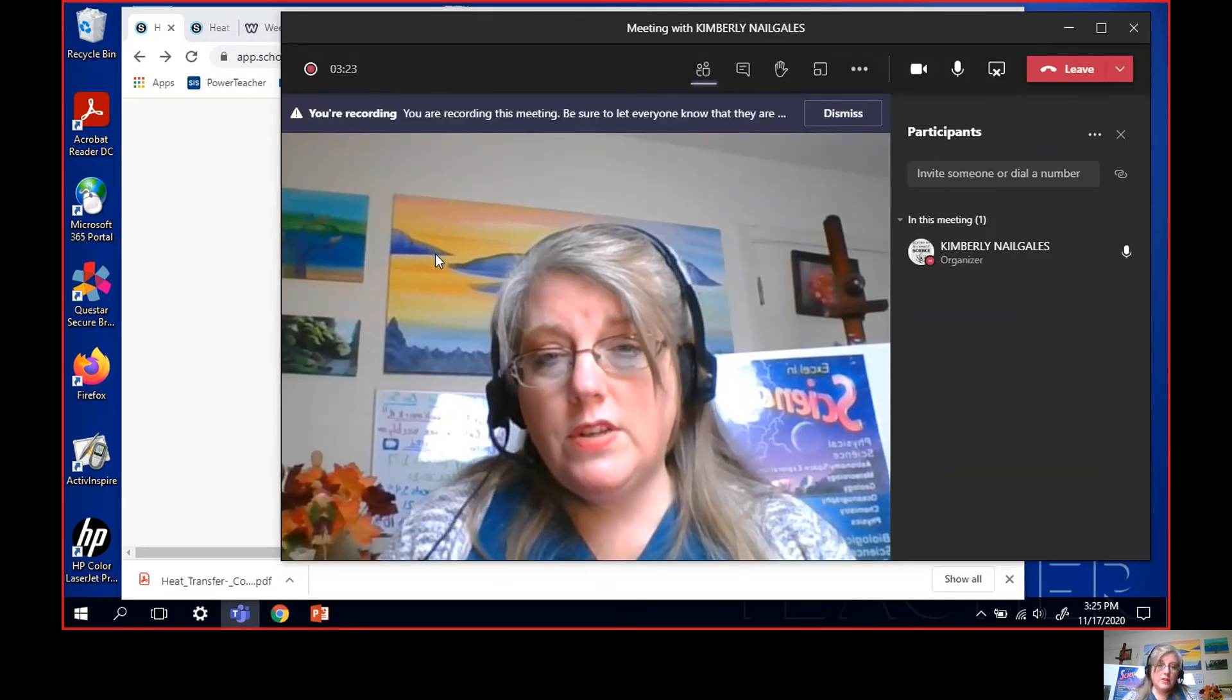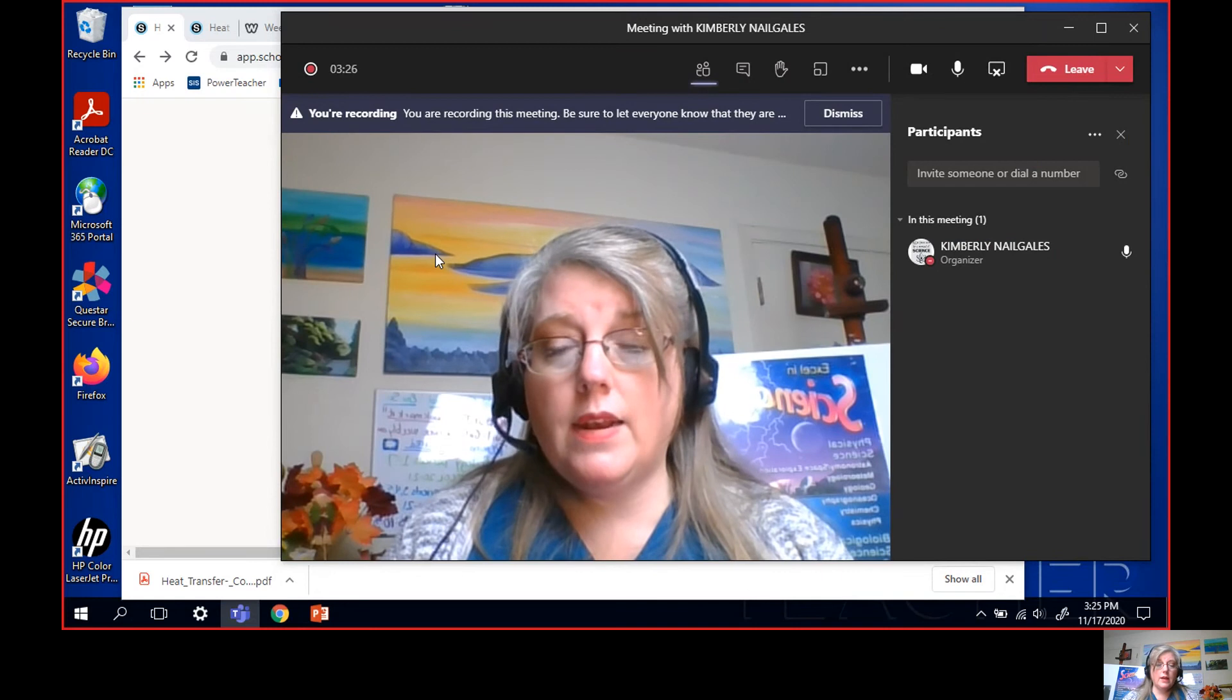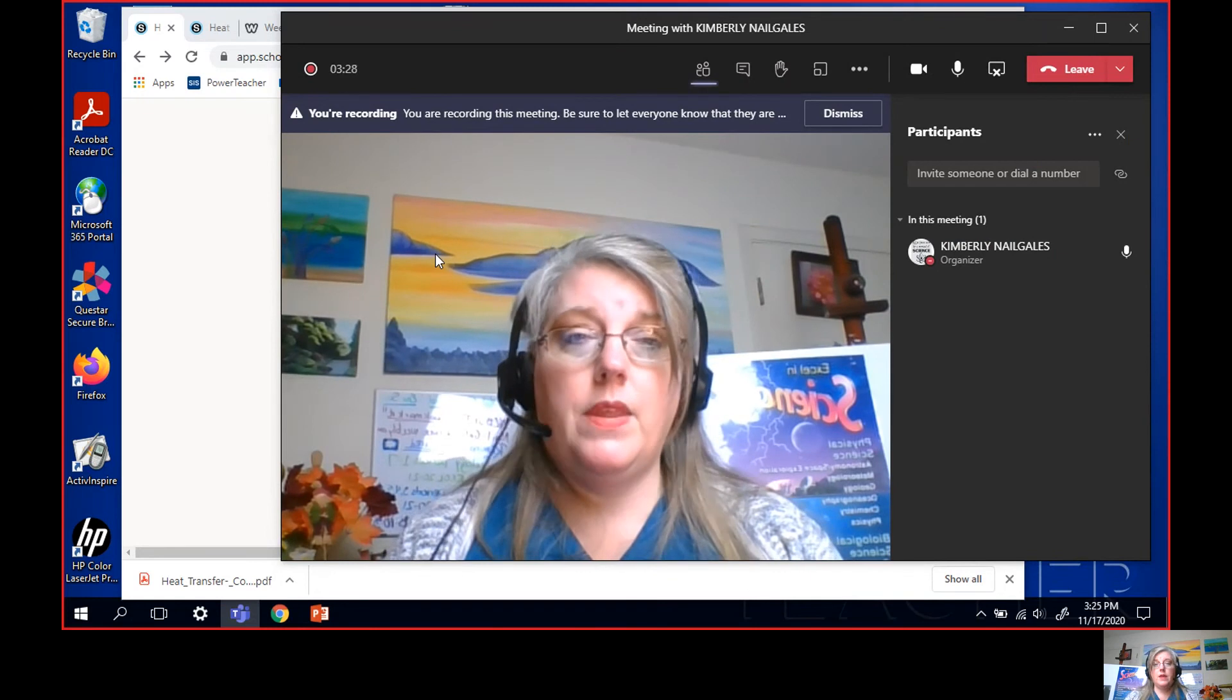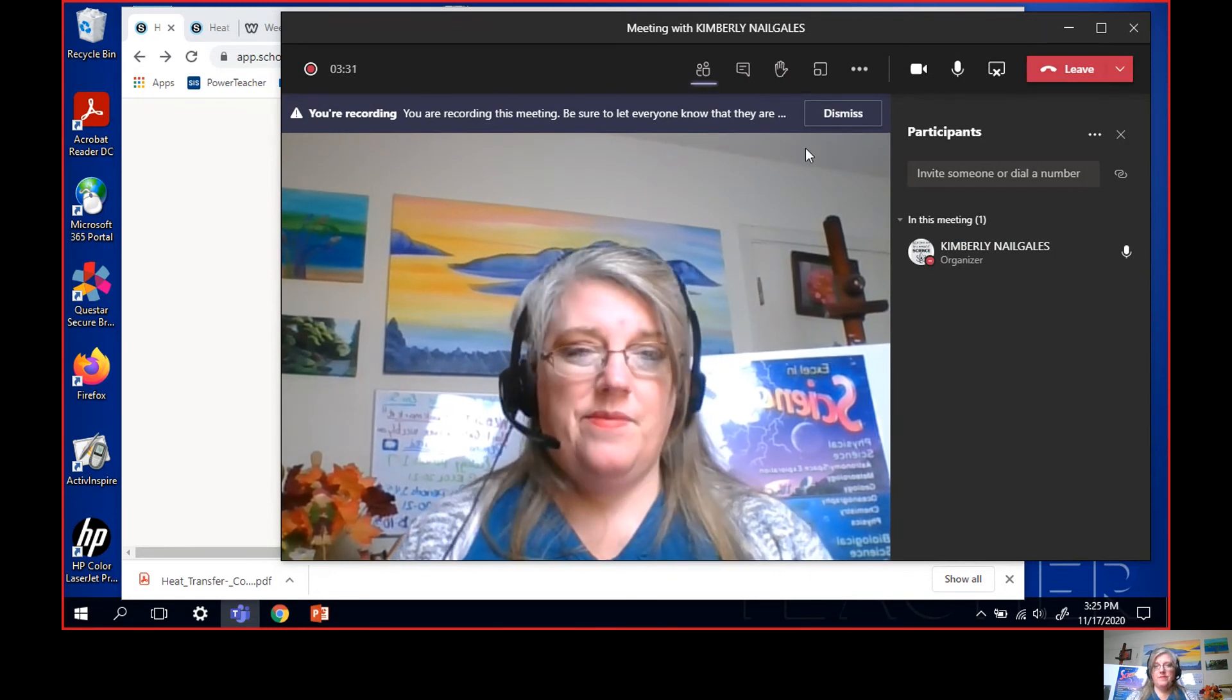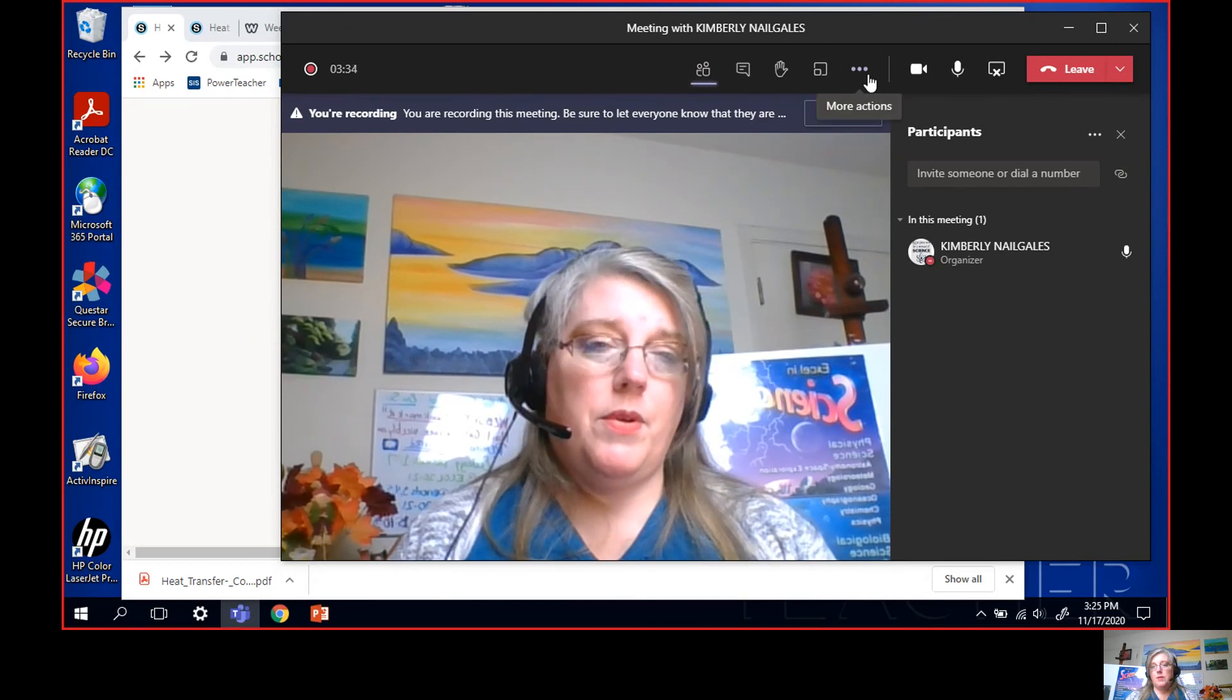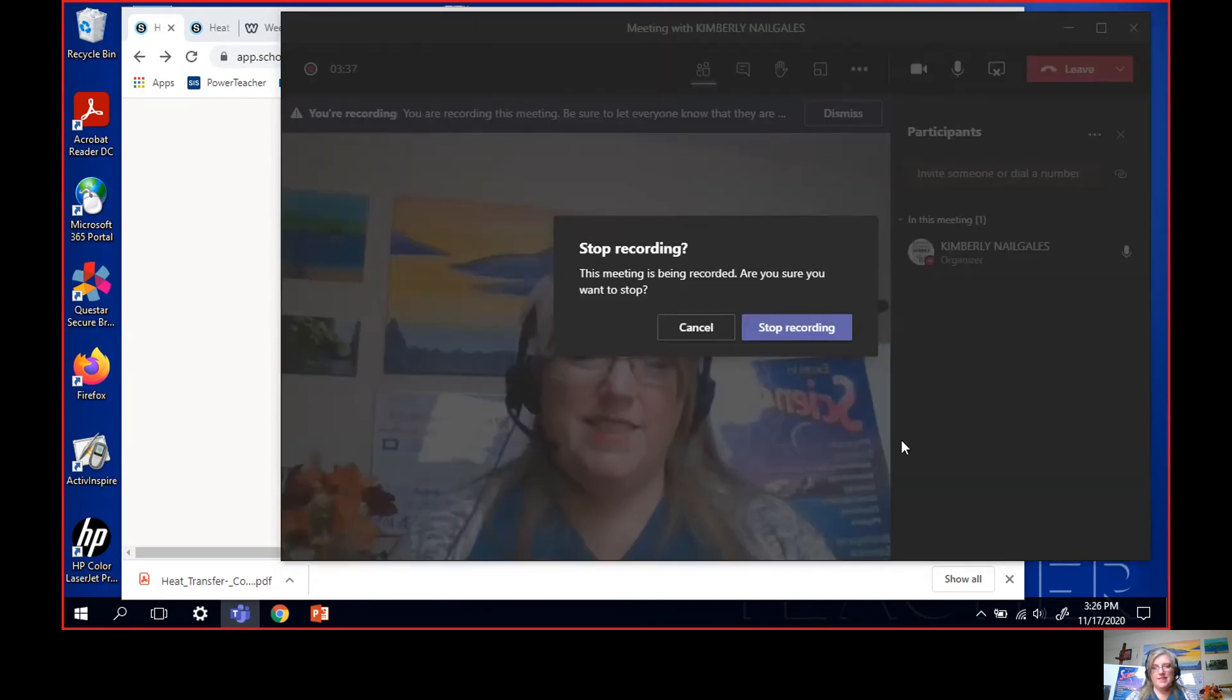And if you have any questions, just send me a remind. Hit me in remind and I can help work this out for you. Bye everybody. See you in class. Let me stop the recording. Bye.